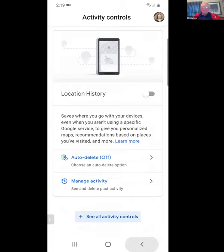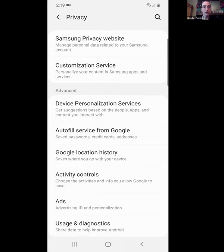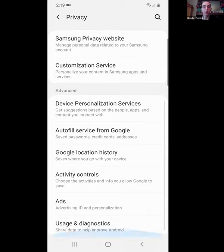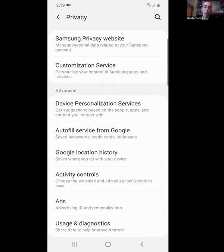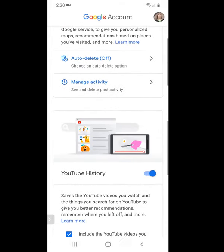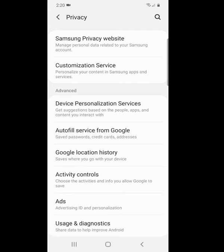One thing to think about is: if your phone ever got stolen or hacked, what information would someone be able to get? If you've been saving passwords, credit cards, and addresses on your phone, they might be able to access those. This is another reason we recommend having a lock on your phone. Under Privacy, Activity Controls includes Web and App Activity, Location History, YouTube History, and ad personalization settings.